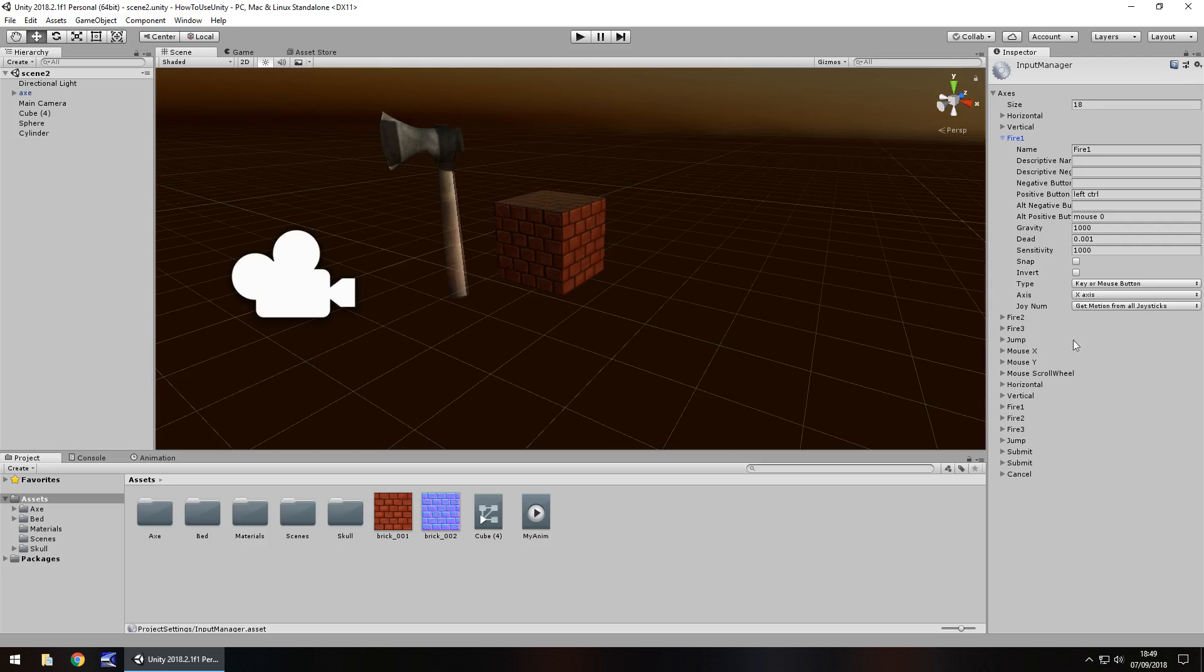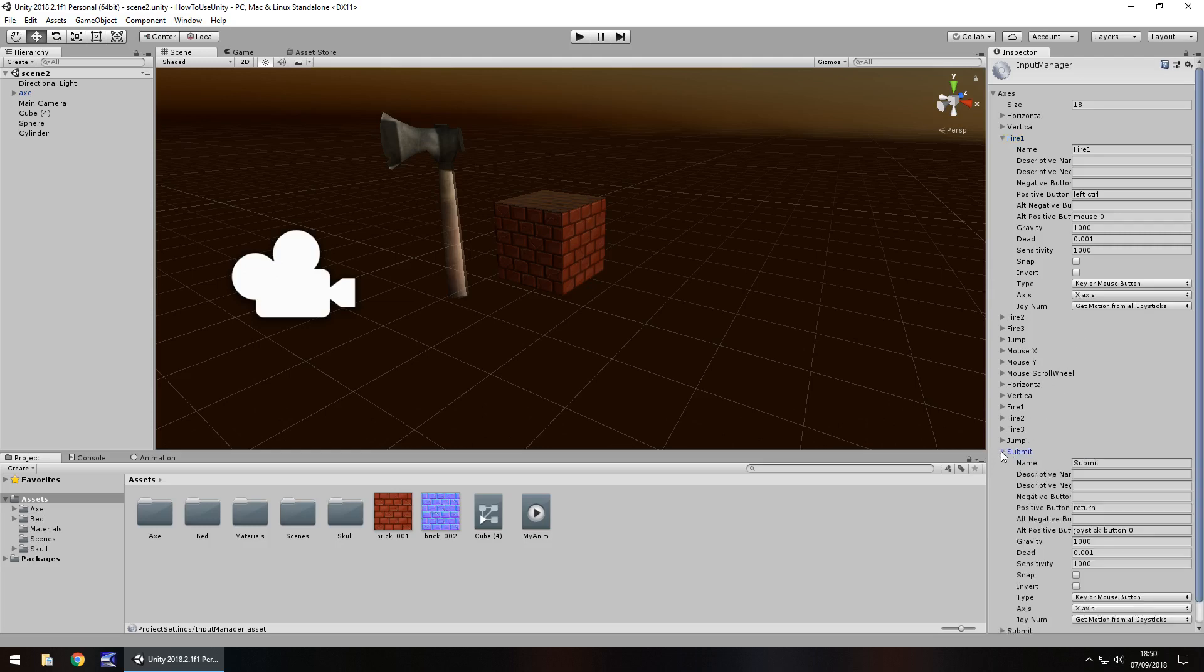So if we change and have a look at something like submit, we can see here that in this case we just have return and we just have joystick button zero. So return obviously, the enter key, that would be submitting something.